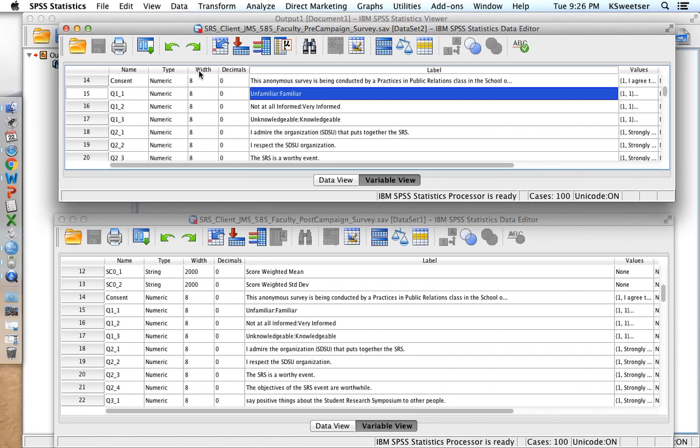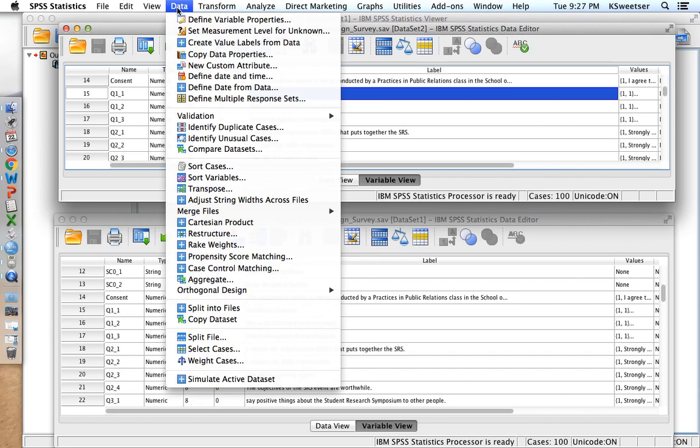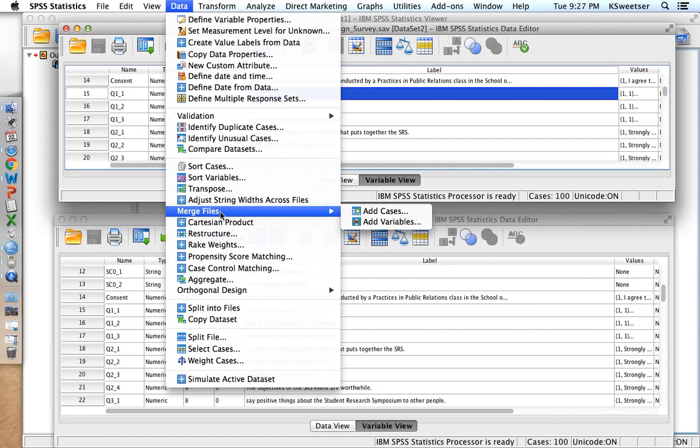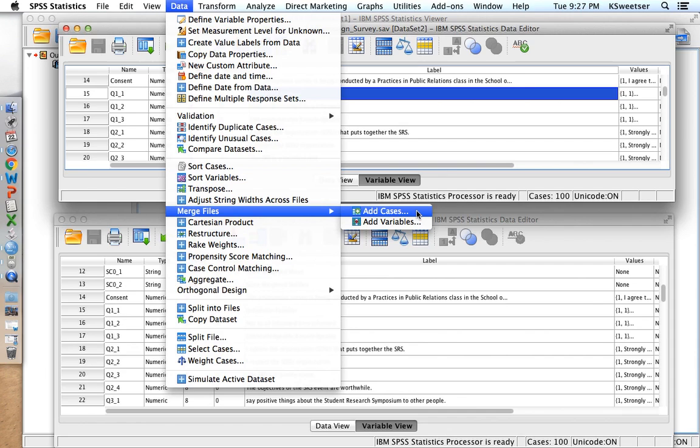So what I'm going to do now is I'm going to go into one of my active data sets. I'm actually in the pre-campaign data set right now, and I'm going to merge these two data sets. To do this I have the option to insert cases. Cases are people, right? So I go data, and then I go merge, merge files, and I want to add cases. I'm not adding variables. Those would just be empty if I added them. But I want to add in cases.